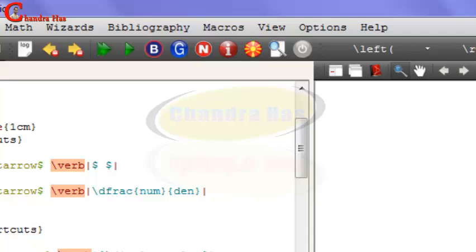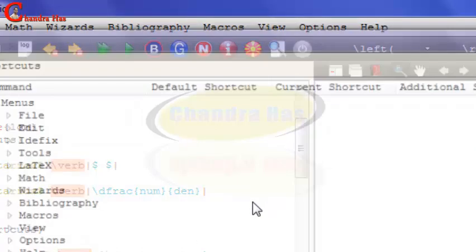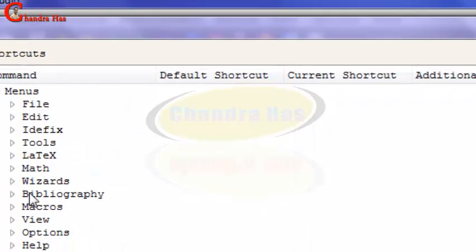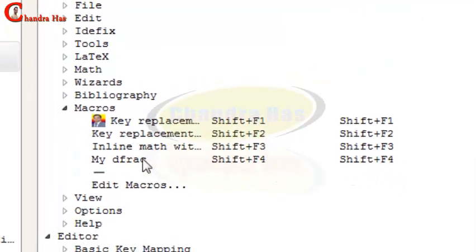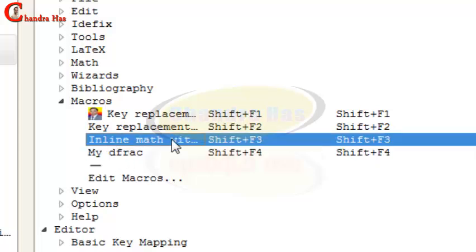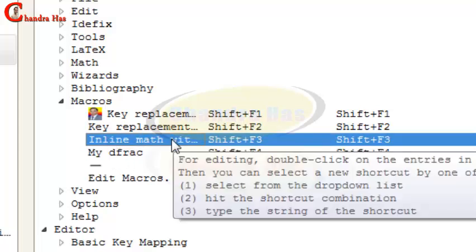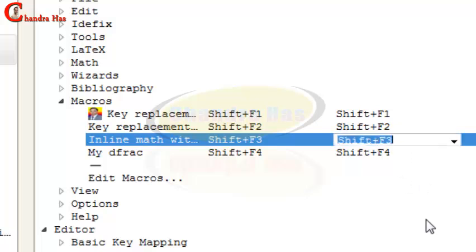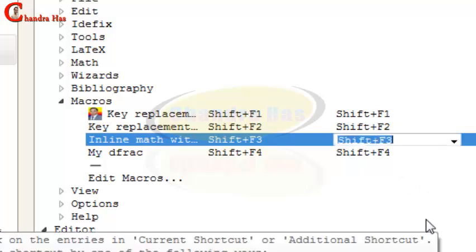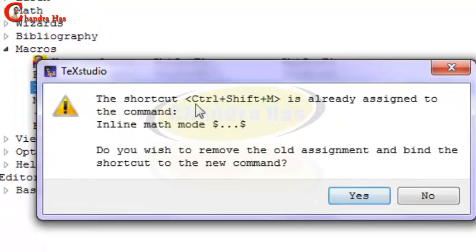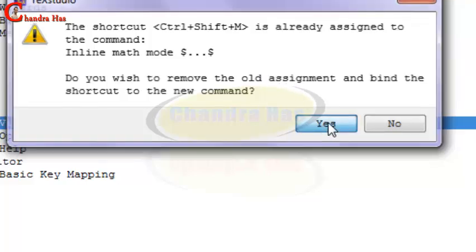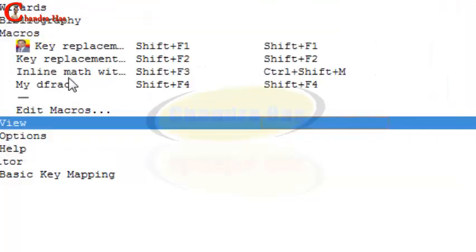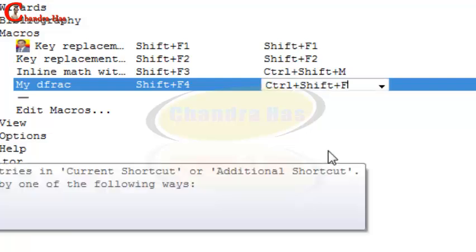Again go to Options, Configure TeXstudio, and go to Macros. In Macros, we have already created my diffraction and inline math with display style. Just double-click here and then press Ctrl+Shift+M. TeXstudio is notifying us that this shortcut is already defined. That's not a problem, press Yes. For diffraction, again press two times and select Ctrl+Shift+F.